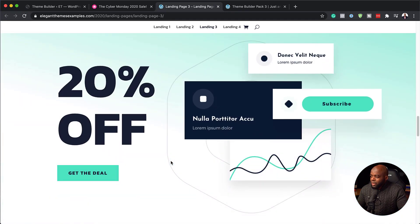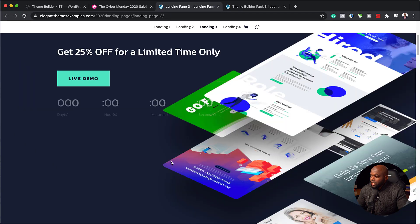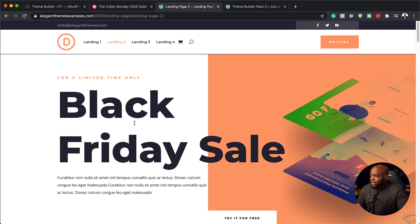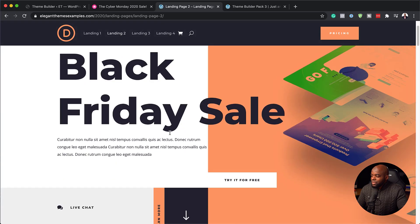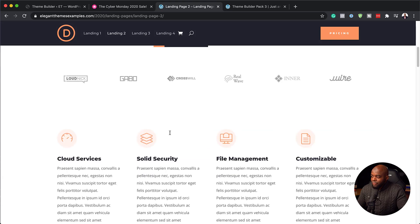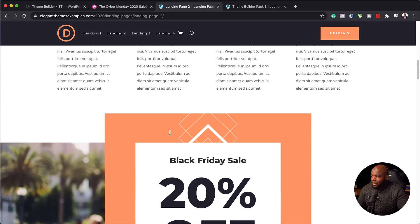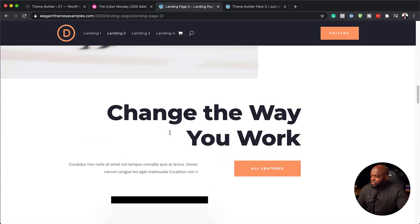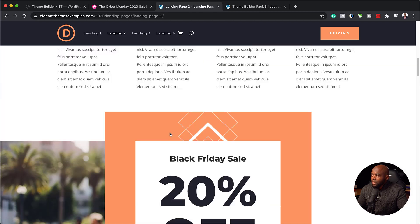In my opinion, landing one is a bit too busy. I prefer landing two. Now that we are on landing two, you can see all the options that we have for our landing pages. I love this one — it's clean and it looks really, really nice. I like the colors as well.